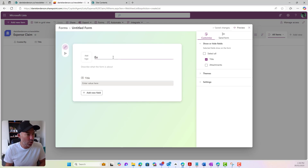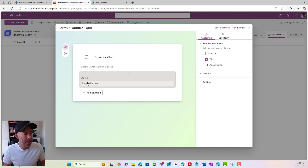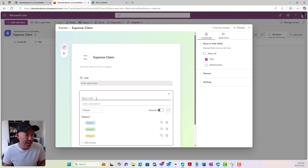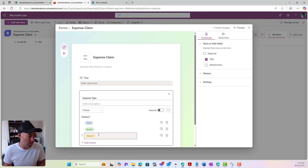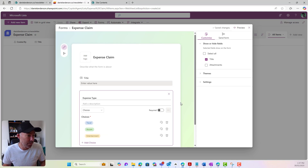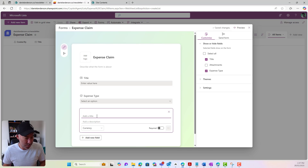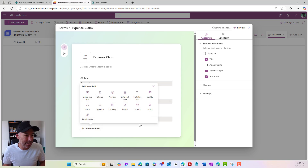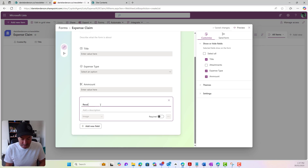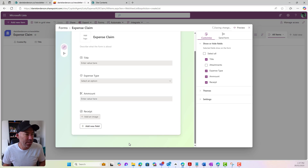So let's add a new form. We'll go 'expense claim' as the form title. We can start adding all of the fields now. So I've got the title. I might have the expense type or category where we might say travel, accommodation, entertainment as a few expense types. Then we might also add a currency field for amount, and maybe we'll add an image column for receipt. So now what we've got is we've created our form.